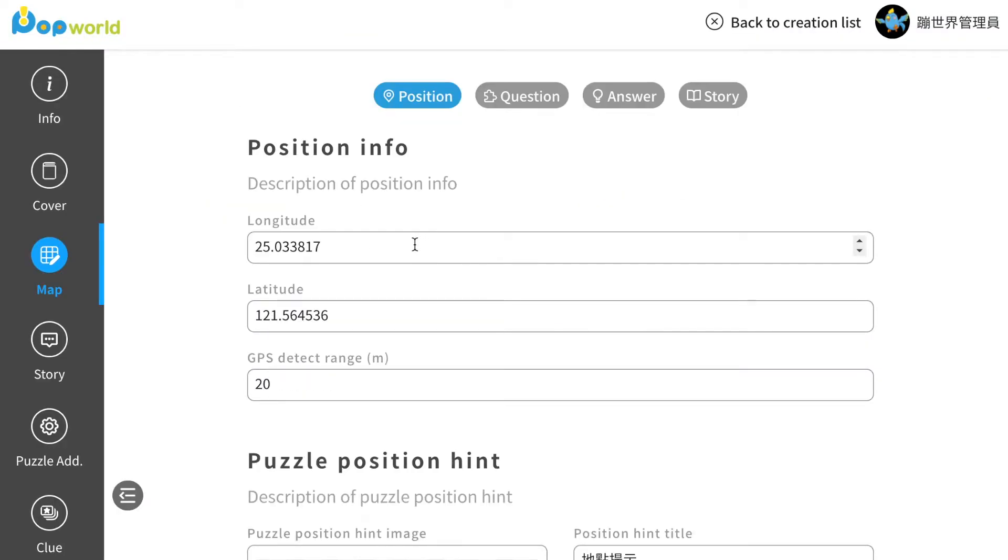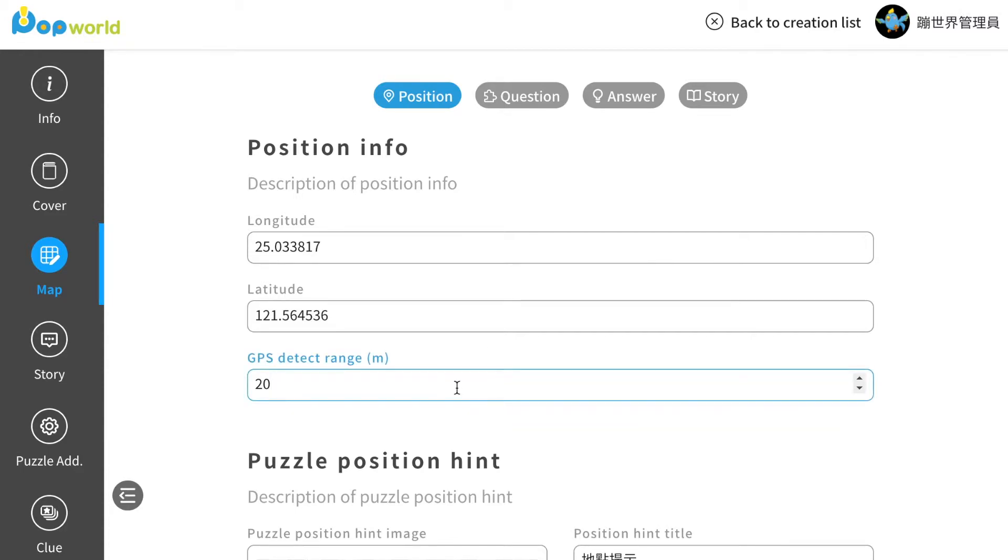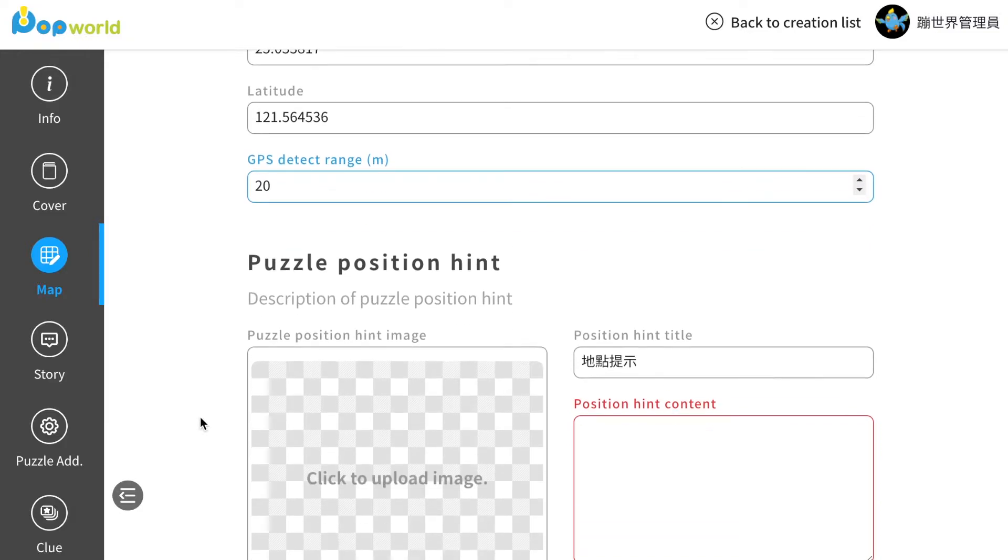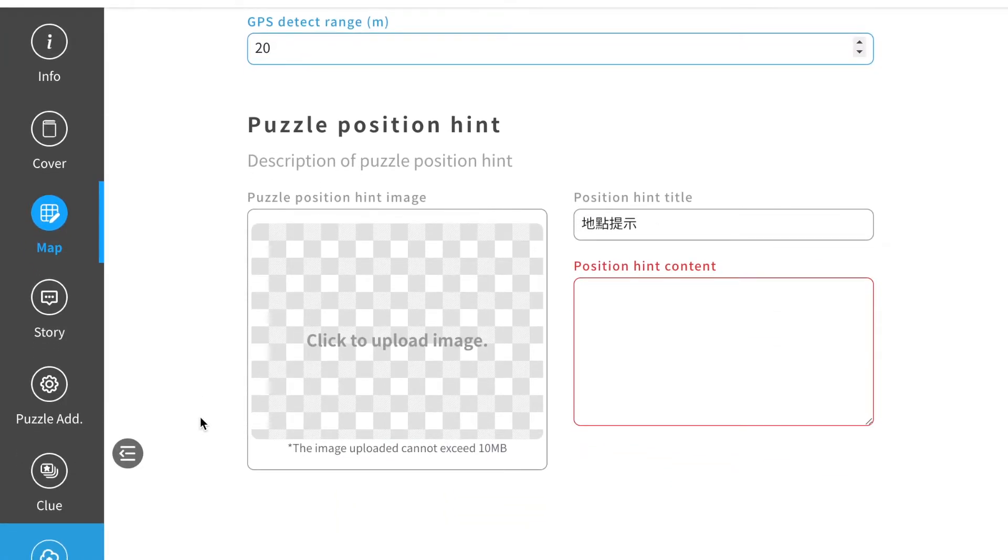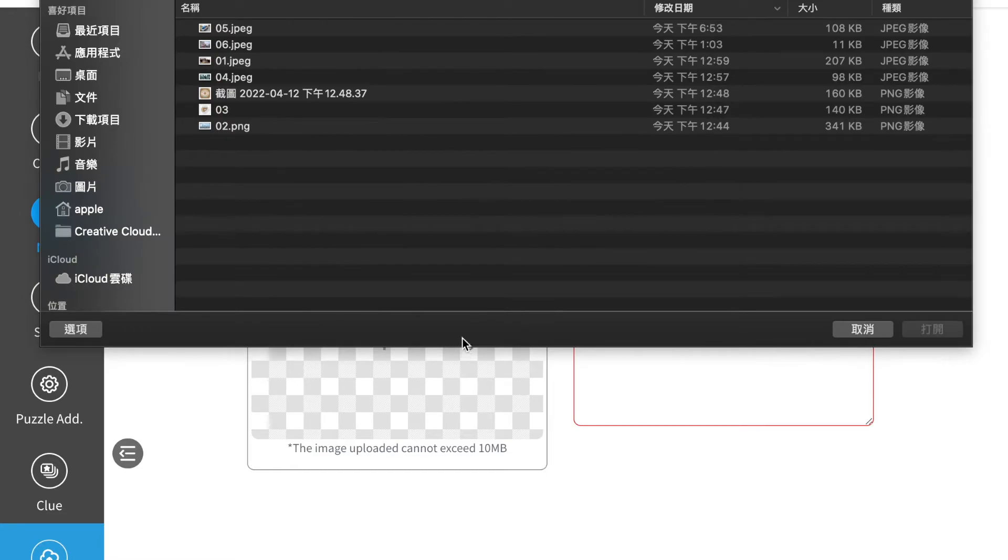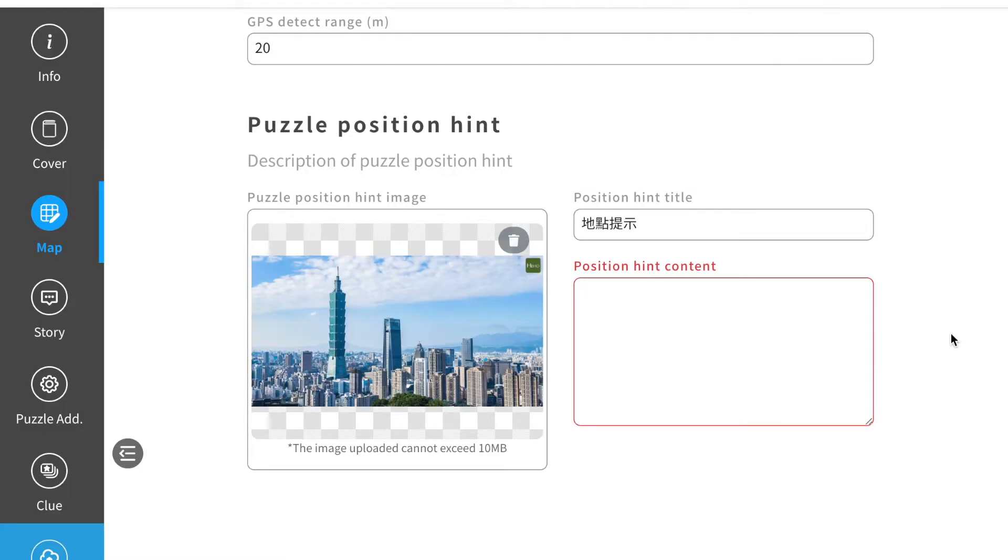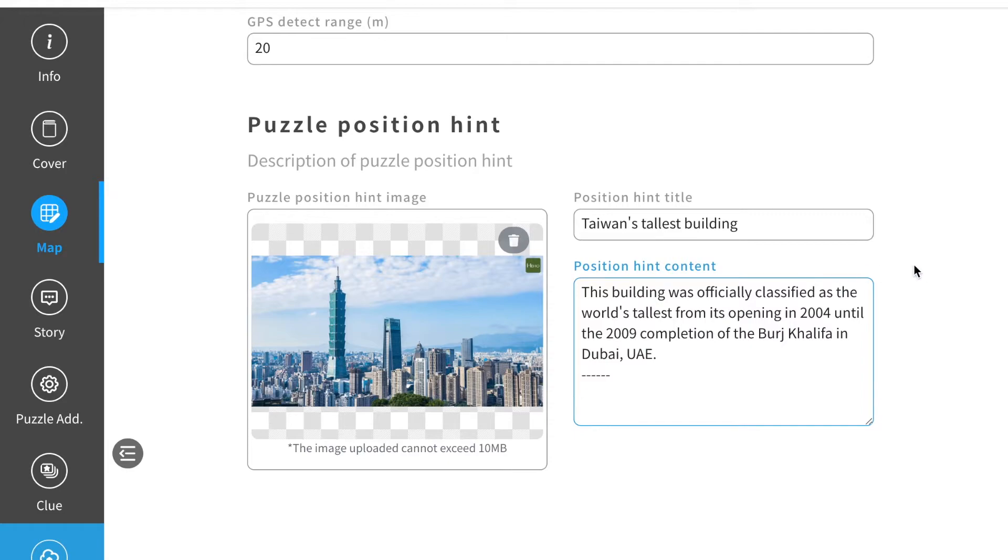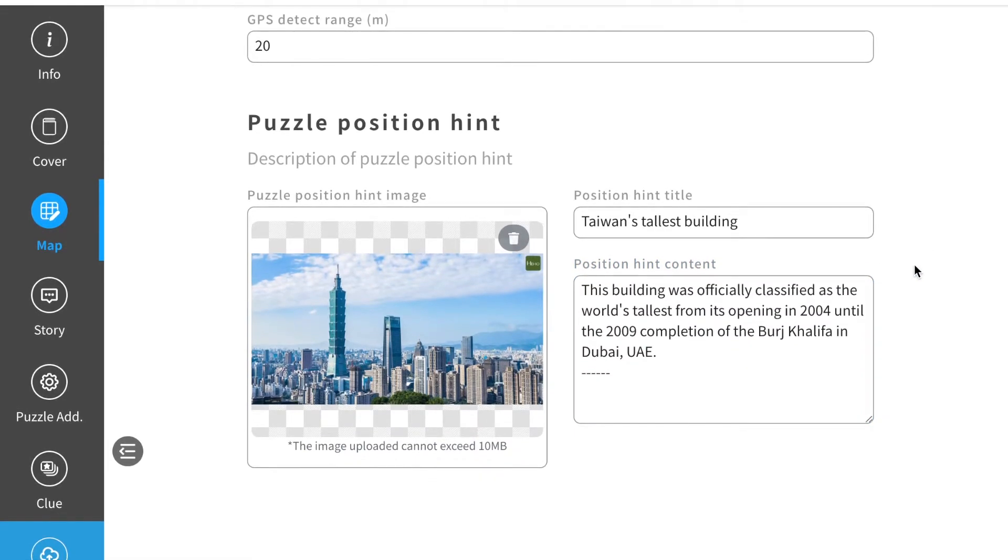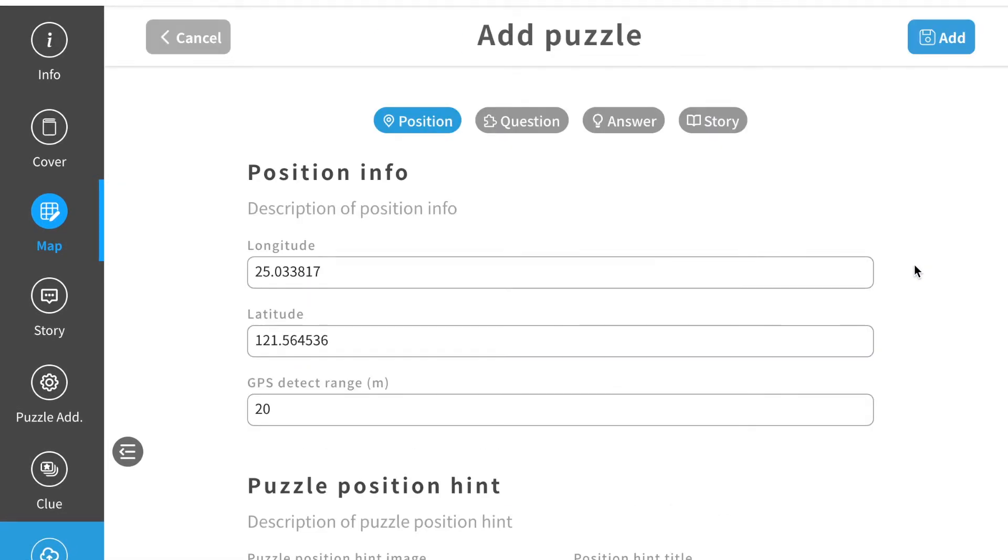You will then see the position info of this location. You can set your GPS range for yourself. The next thing you'll want to do is give some hint to your players where this position is. So click upload image. Then you can put some hint beside your image. When you're done, you can also click to the next part.